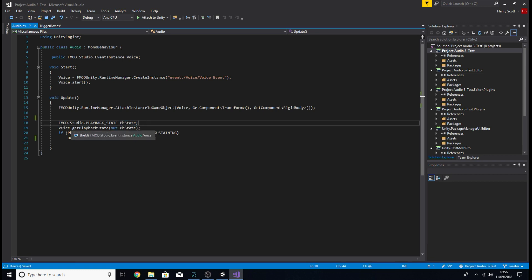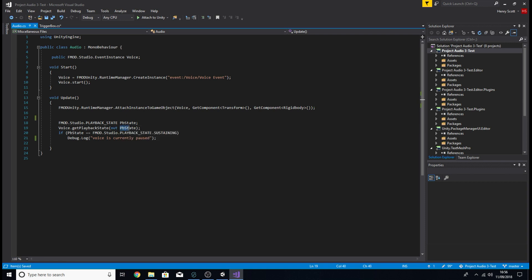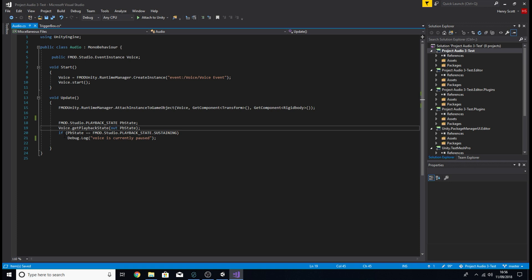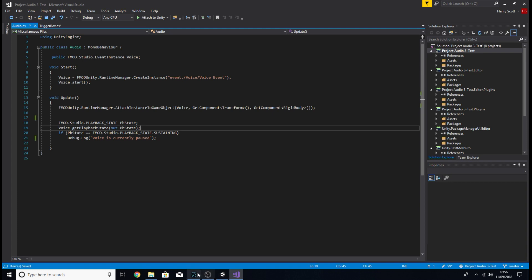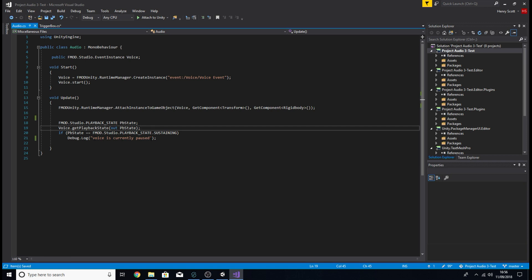Then I'm going to associate my event with that playback state, where you use this line here, voice, which is my event dot get playback state out to the playback state I created. Then I'm going to create an if statement. And I'm going to say if the PB state is equal to sustaining, if that playback state is sustaining, or basically, if that event is sustaining, if it's hit any one of these sustain points, then we want it to trigger this debug dot log. We want it to tell us in the console of Unity, that the voice is currently paused or the event is currently paused.